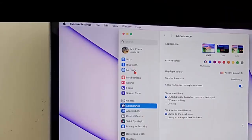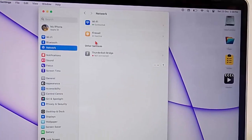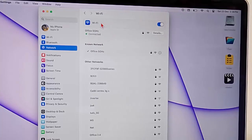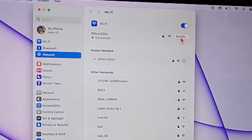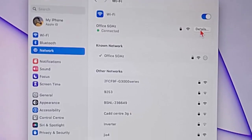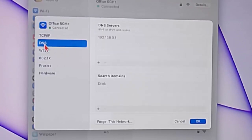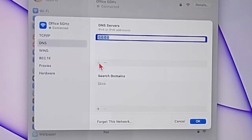Go to Network and go to Wi-Fi. Now here select the Details - click on Details option. Select DNS, click on this plus mark and set DNS server address.